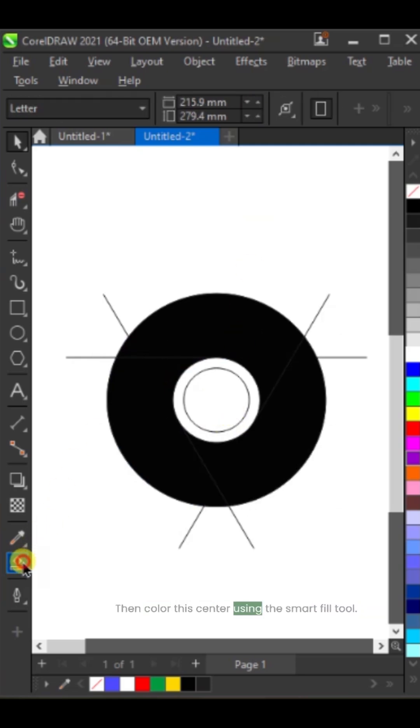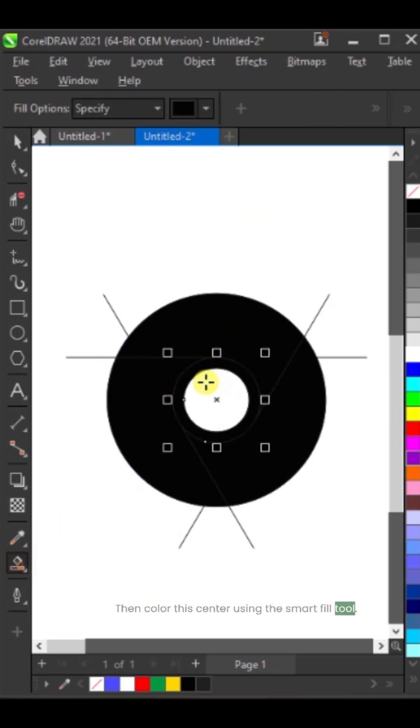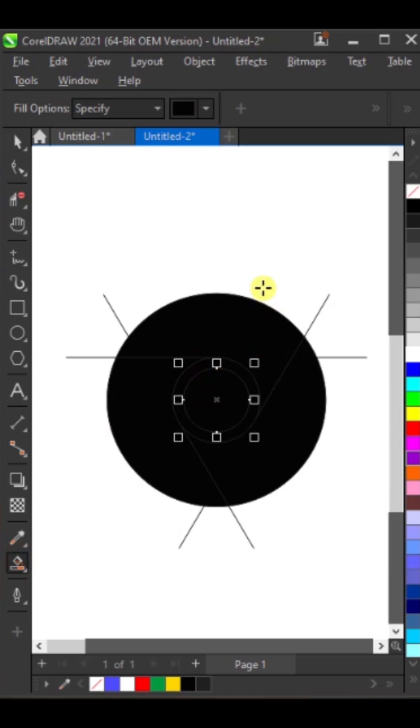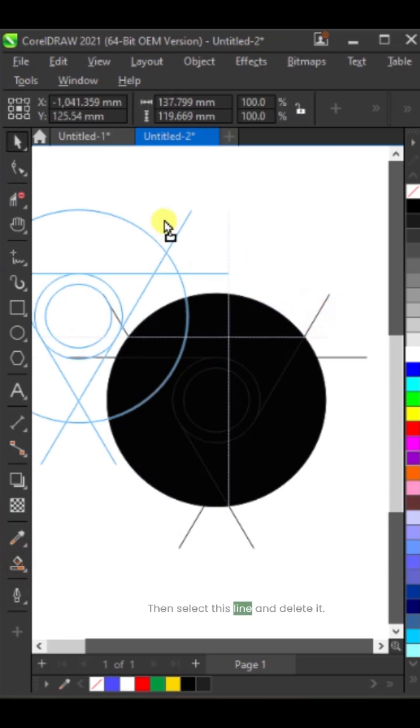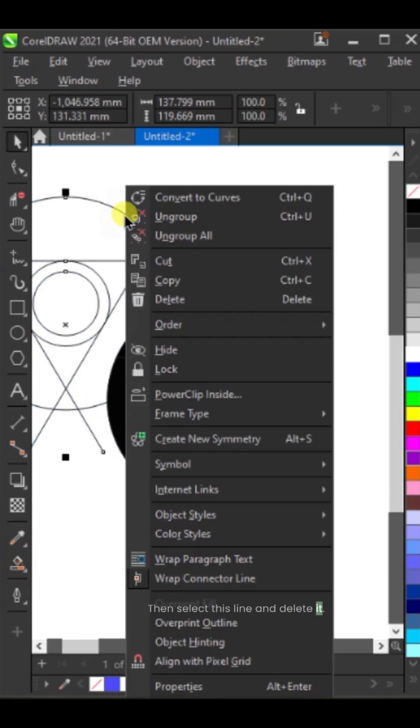Then color this center using the smart fill tool. Then select this line and delete it.